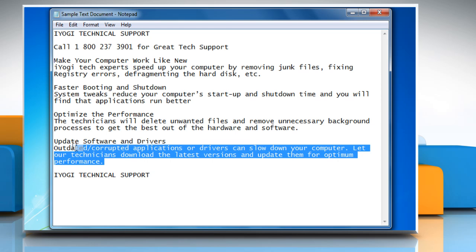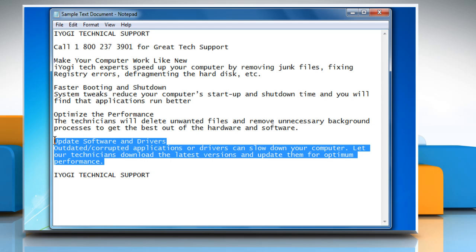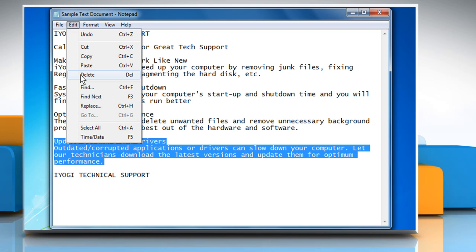To delete text, select the text you want to delete, click on the Edit menu, and then click on Delete.